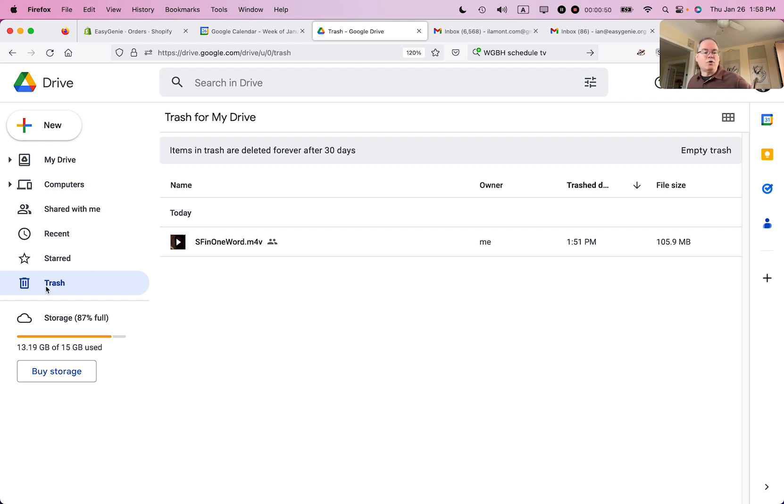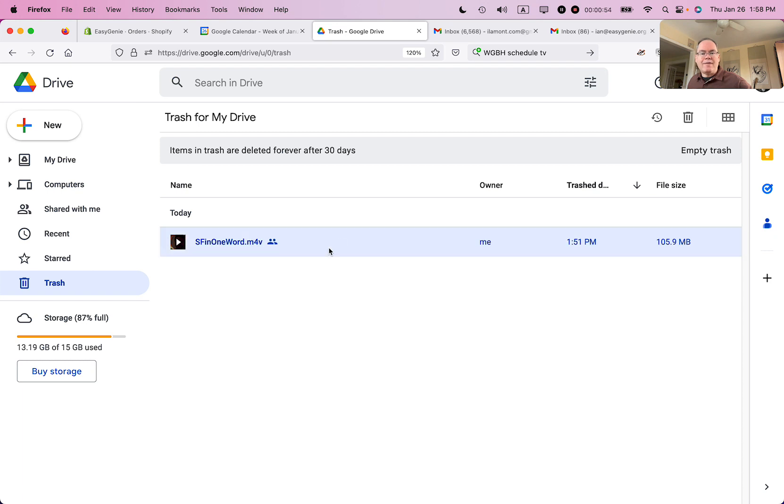what you need to do is open up the trash, find the file, and then click empty trash or this one, delete forever.